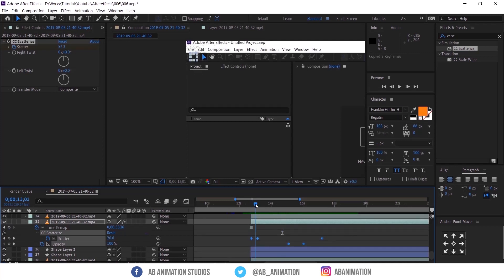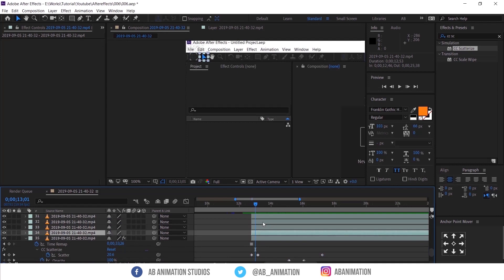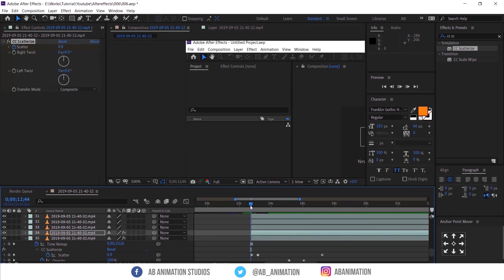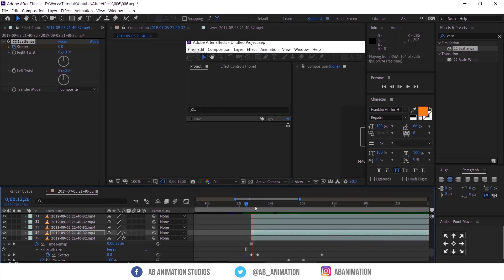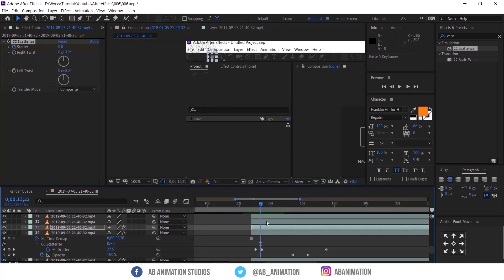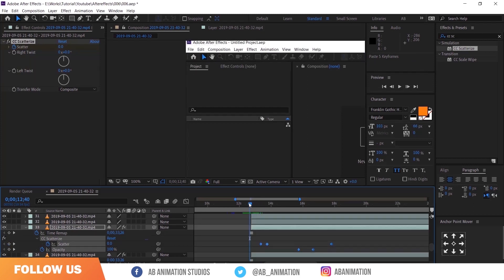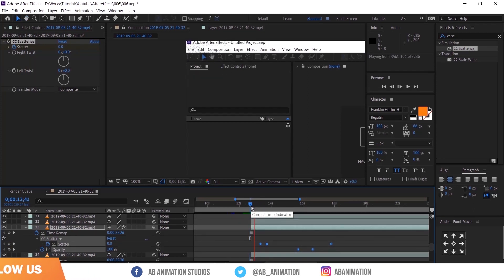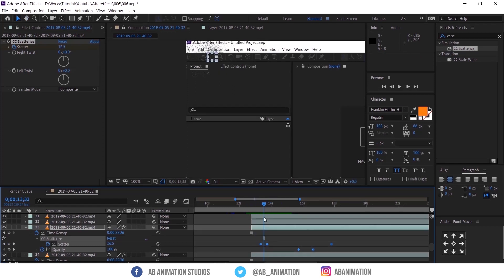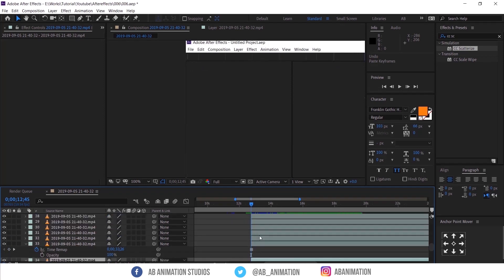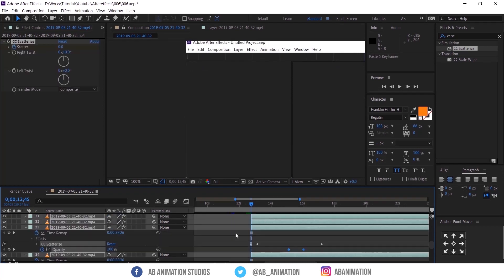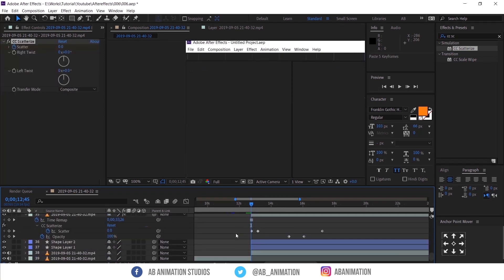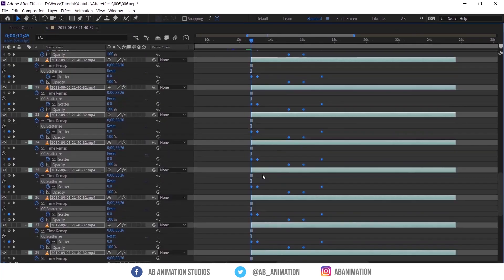So now I am just copy pasting the same effects to other layers. That is done.